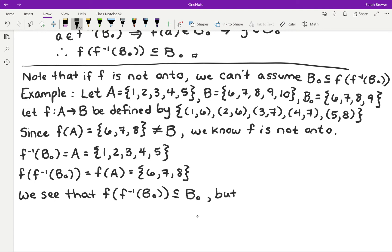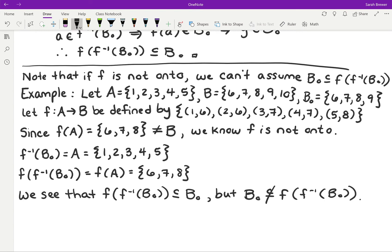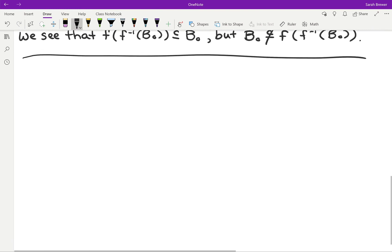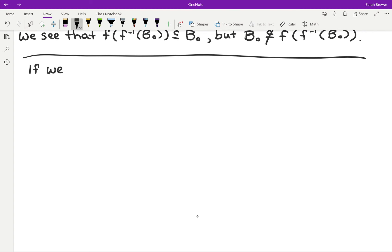But B0 is not a subset of the image of the pre-image of B0, and it has everything to do with how this function was defined. This video is getting a little long, but I do want to finish this proof. Let's look at how we can prove the equality if we assume that F is surjective.